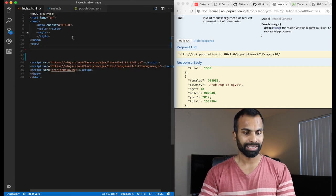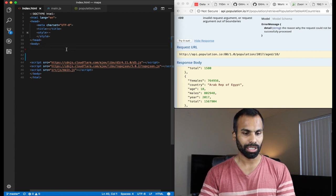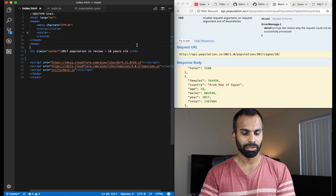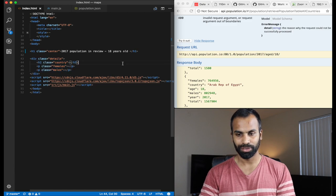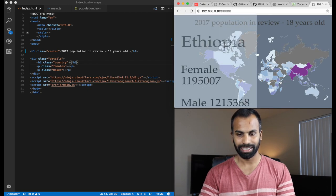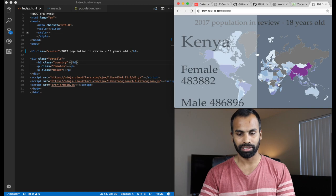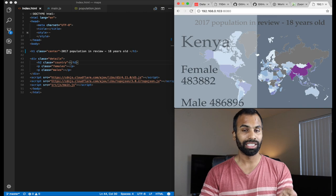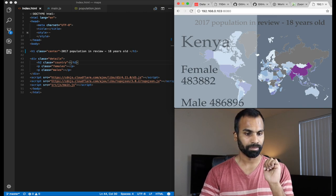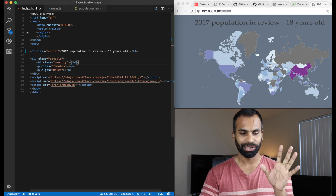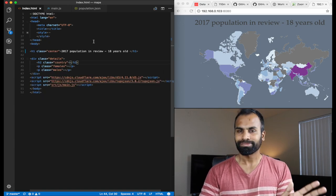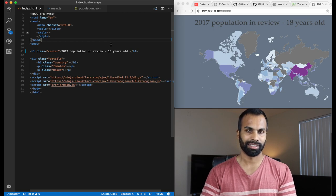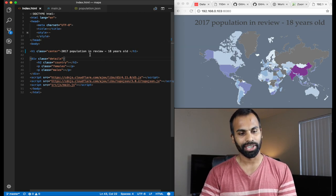All right. So we have both of the data set required to render our choropleth map. Now we need to get to index.html. All right. So the first thing first, let's throw in the title. It's a 2017 population review, 18 years old. All right. Now, the details, if you forgot the demo, as you hover over a specific landmass, you will get more information. Right here, you have Kenya and female and male population. So that particular div, we use that div to set those values. All right. Okay. Okay. And I've also thrown in some styles to make it look all fancy, but that is, well, don't pay too much attention to it. It's just a little bit of CSS magic in there.